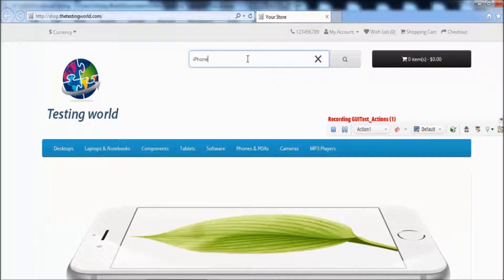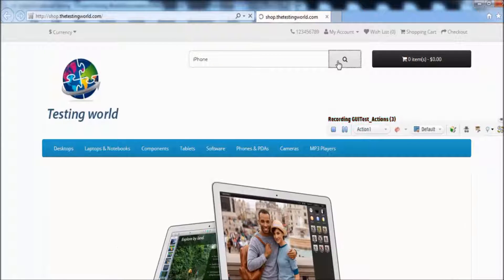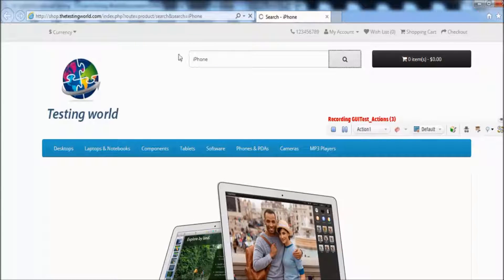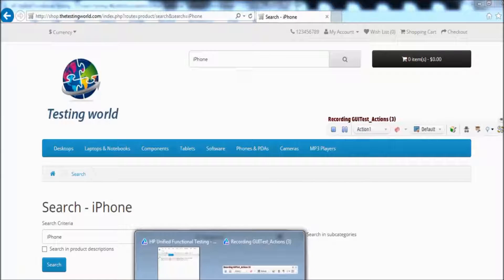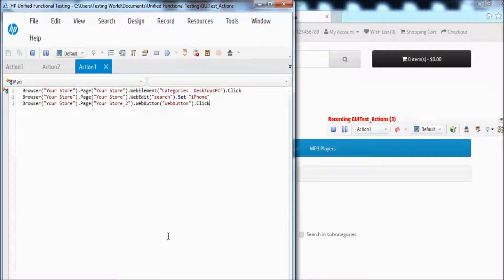I search for iPhone and click on the search button. These two steps are recorded into action 1. You can verify that these steps are recorded into action 1.